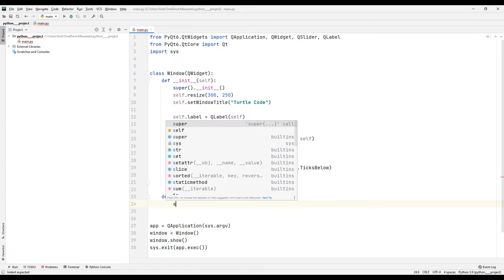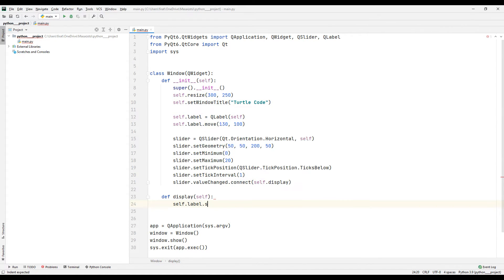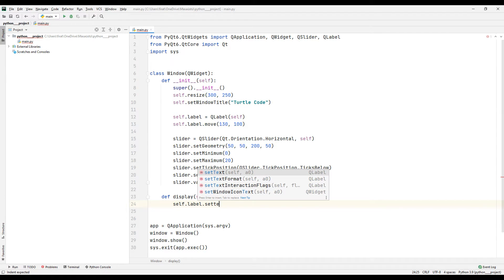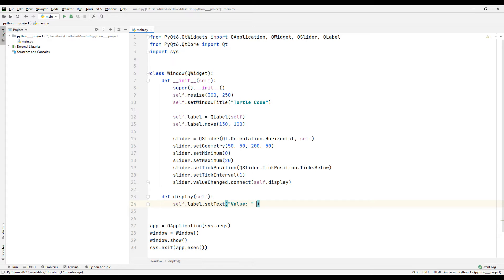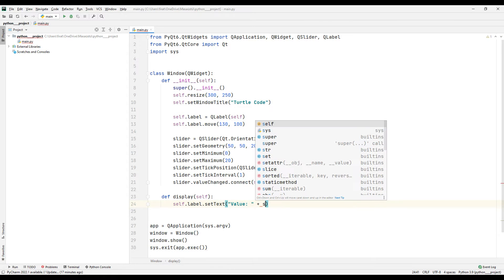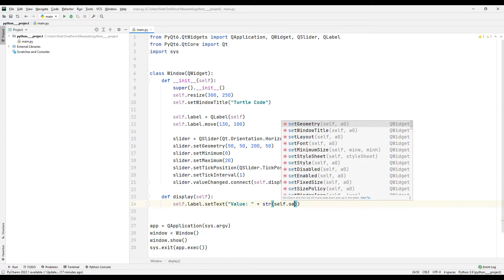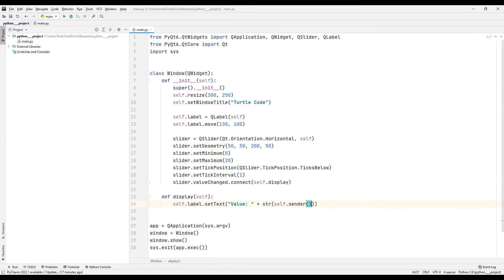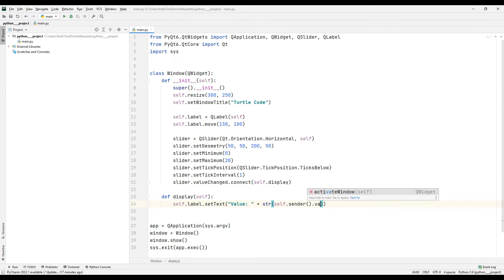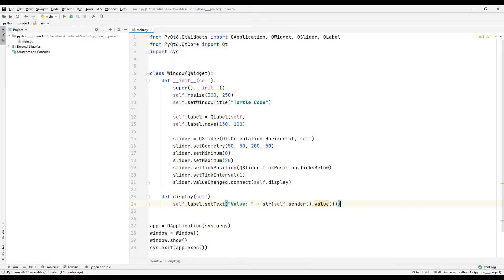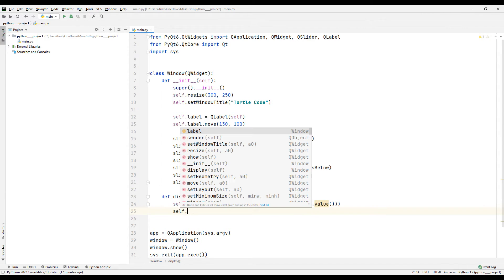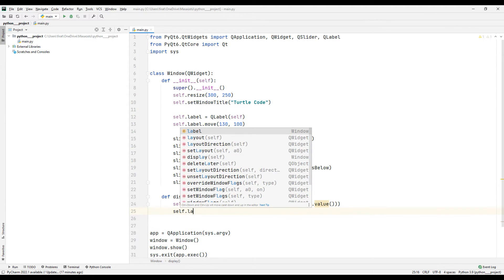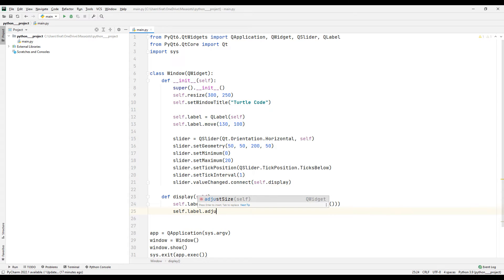I am changing the text of the label object using the setText function. I am using the adjustSize function to synchronize the text size with the label object.